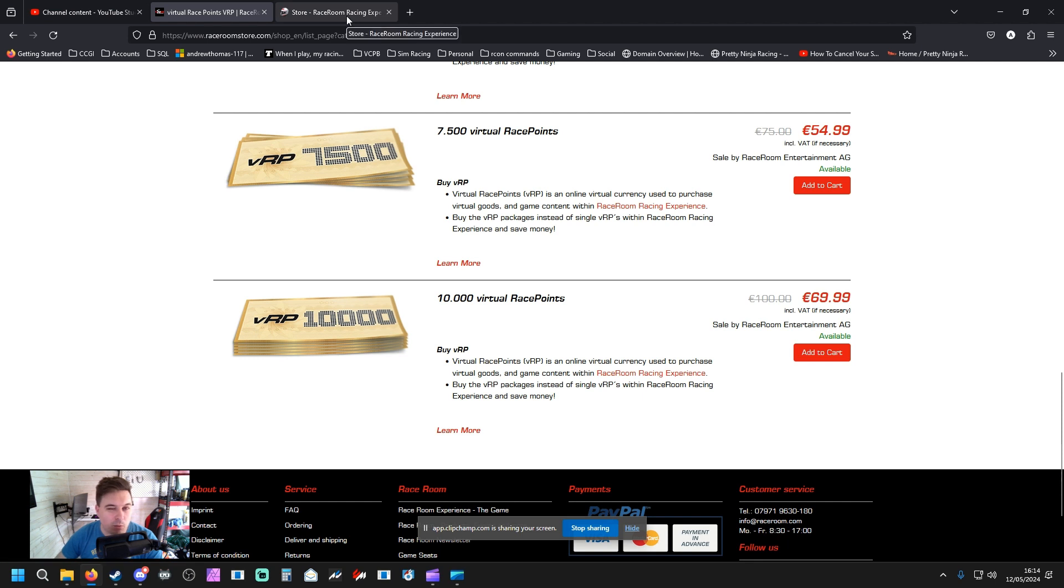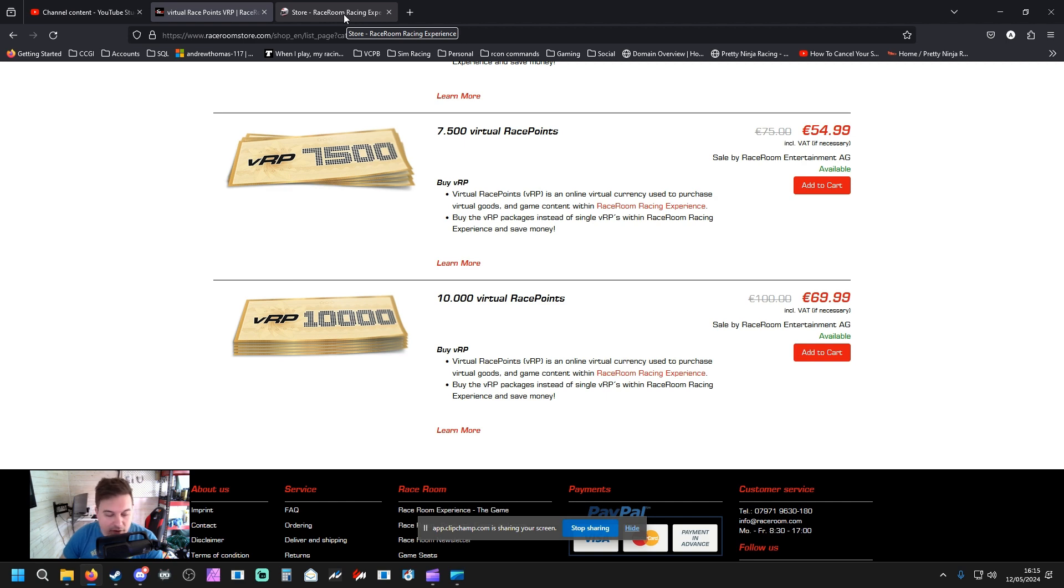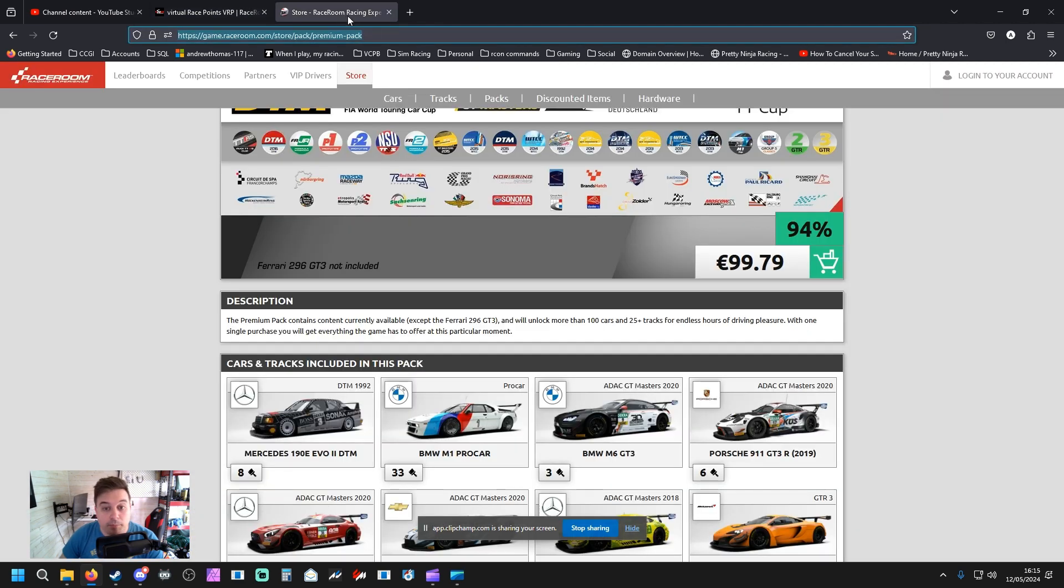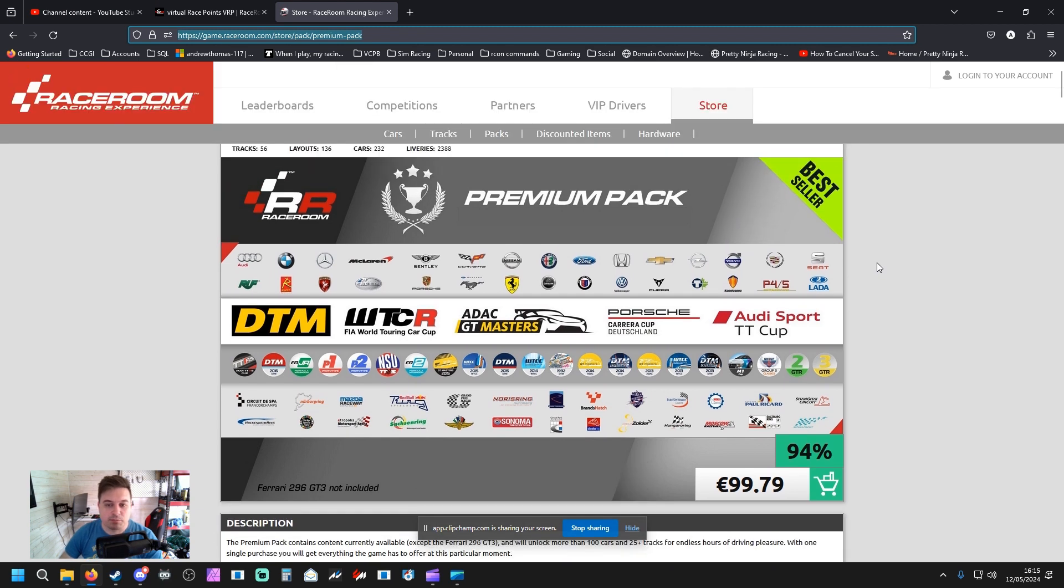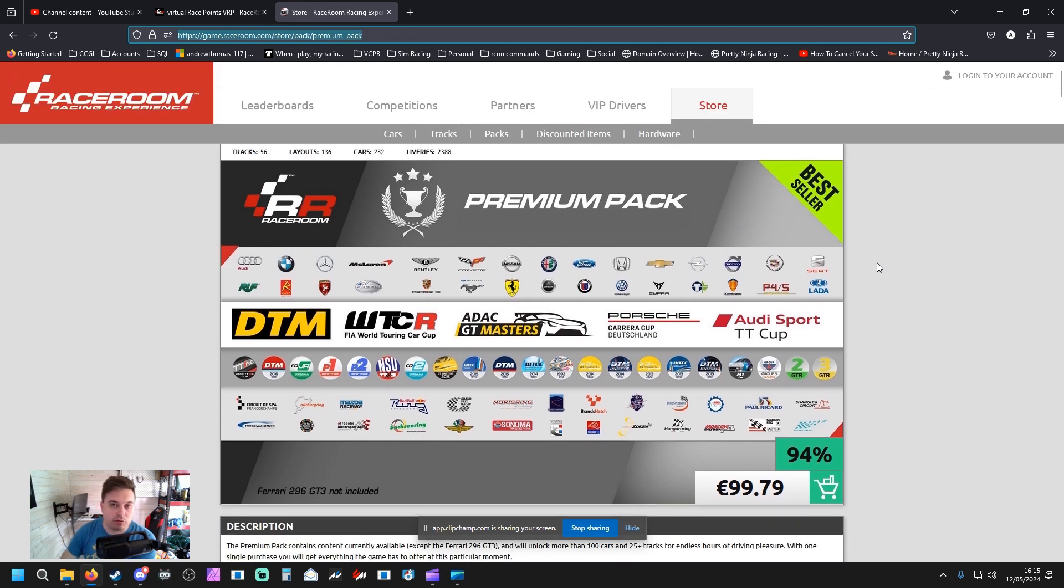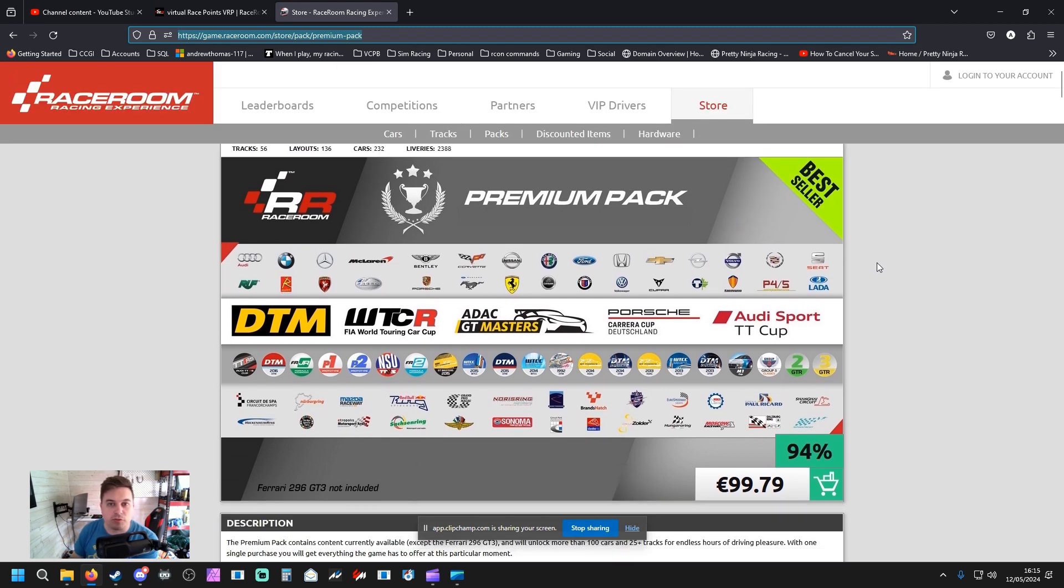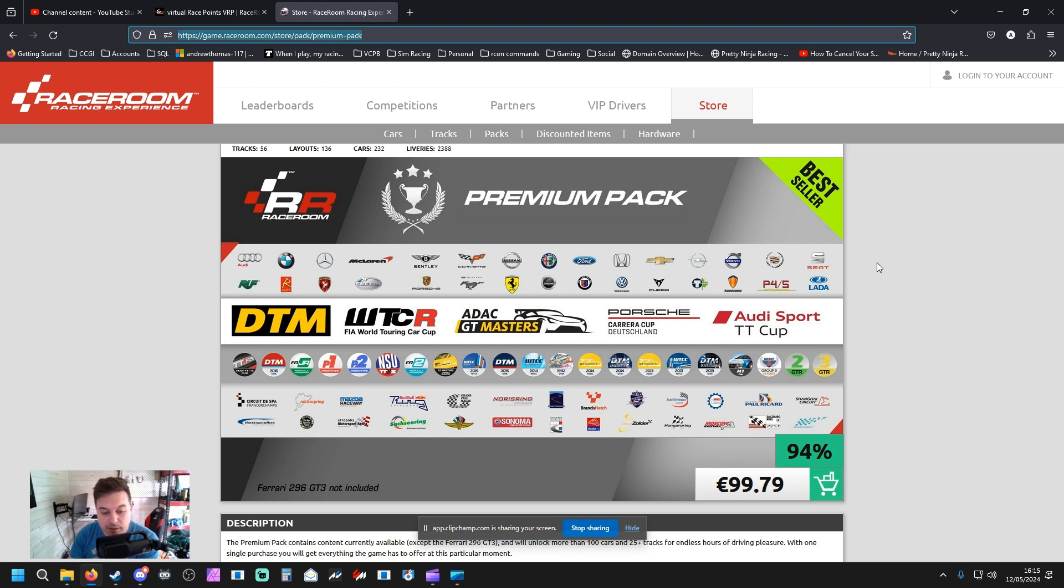Now why am I focusing on the 10,000 VRP? The reason being is because this is the Premium Pack in Race Room. Race Room offers multiple kinds of packs depending on what sort of racing you want to do. The Premium Pack gives you pretty much everything except the Ferrari GT3. Otherwise it comes with everything else within the game - all of the tracks, all of the layouts, all the liveries, and all of the other cars apart from the Ferrari GT3.